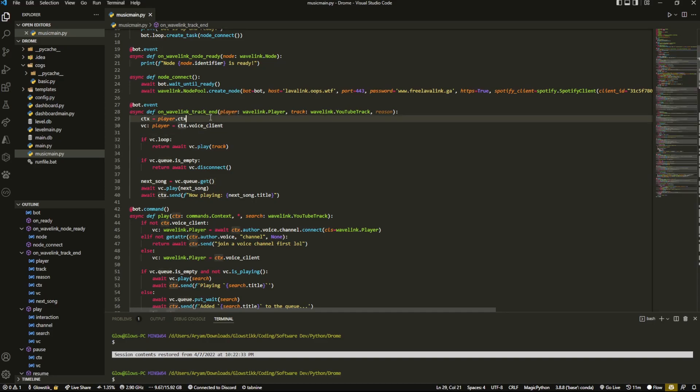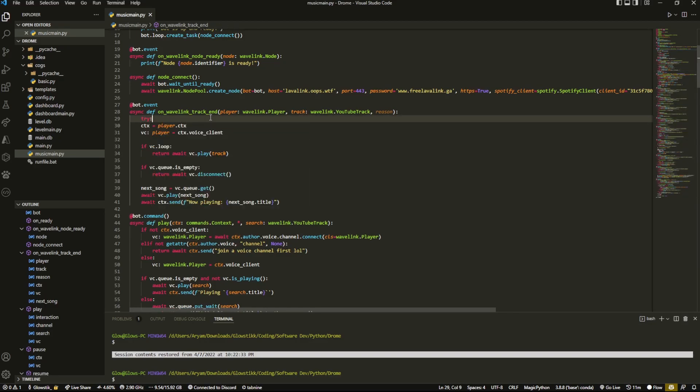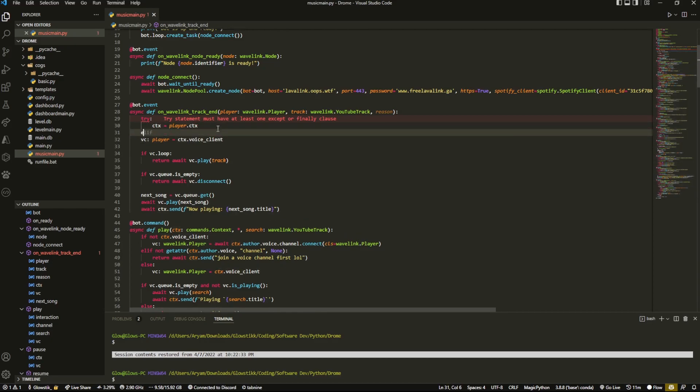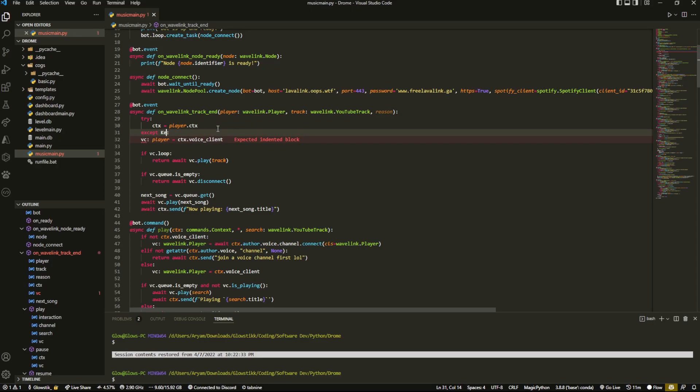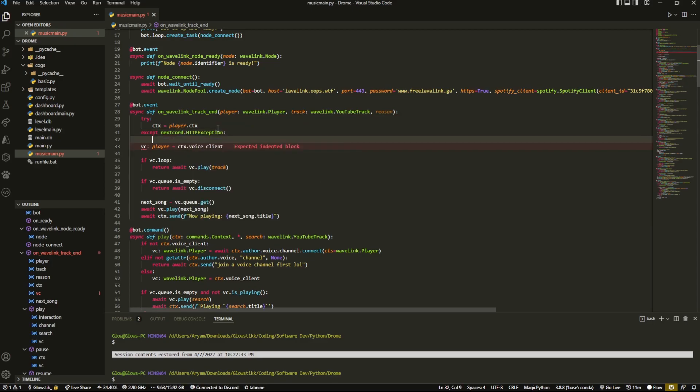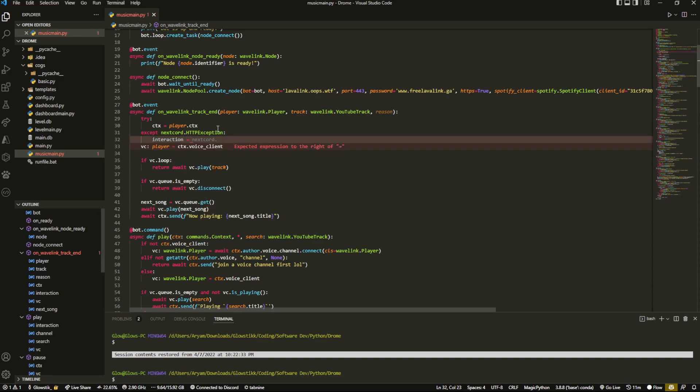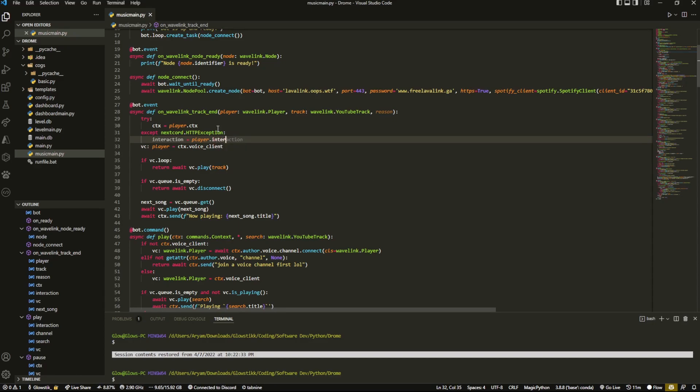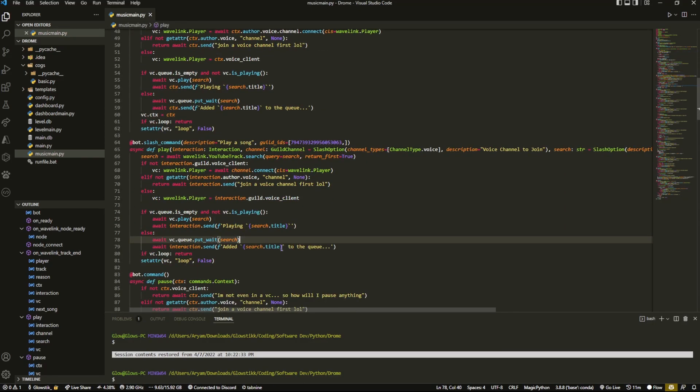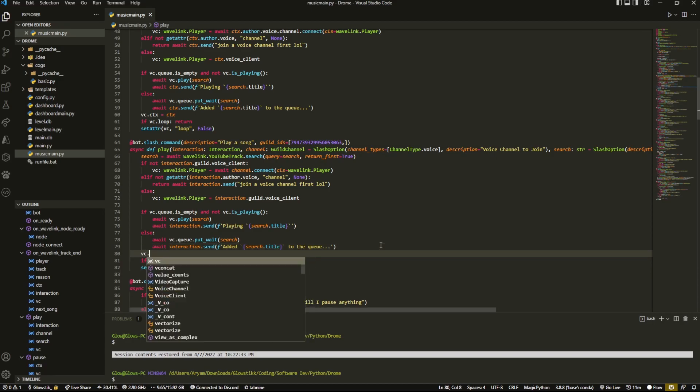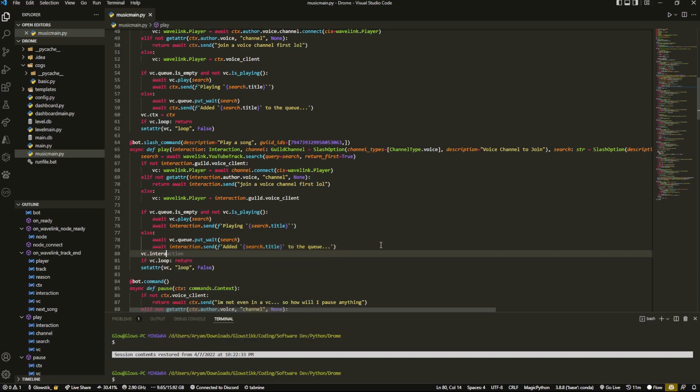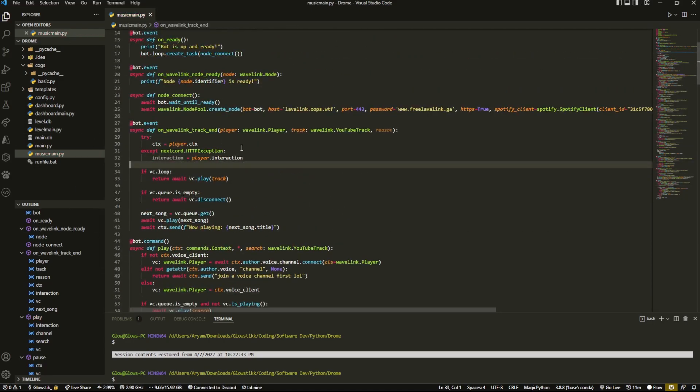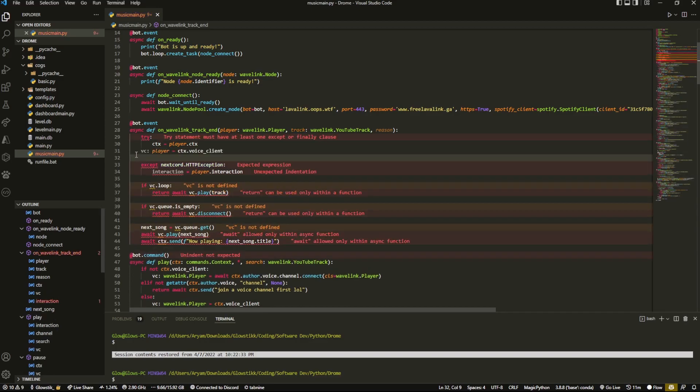And now this may break a couple of things, right. So how are we going to actually just work with this here? And you could do the same exact thing. So you could try to get this, for example try statement, and then say that doesn't work. Except nextcord.HTTPException, then you could do interaction equals player.interaction.